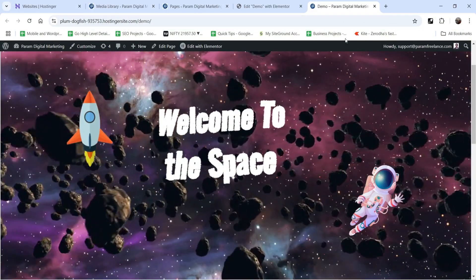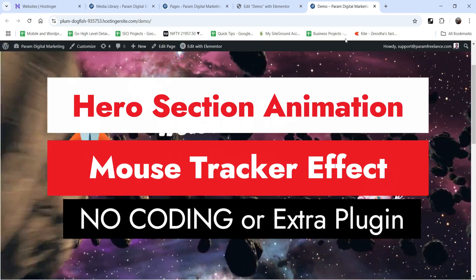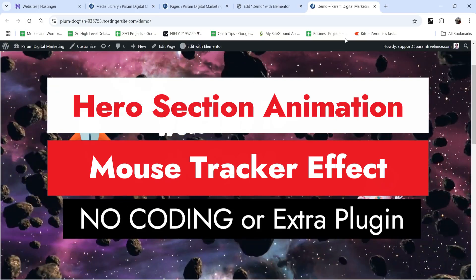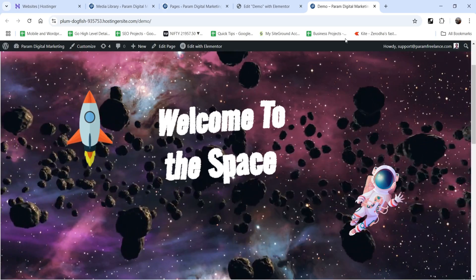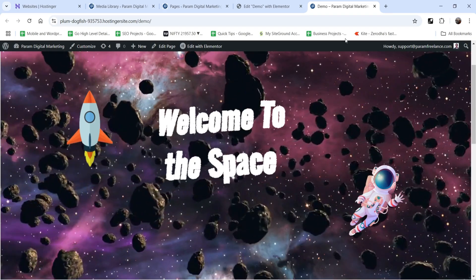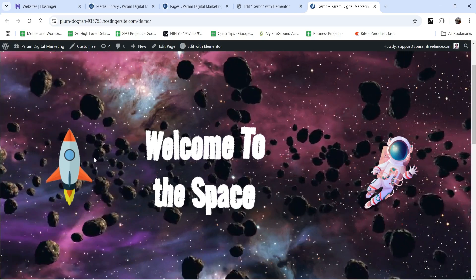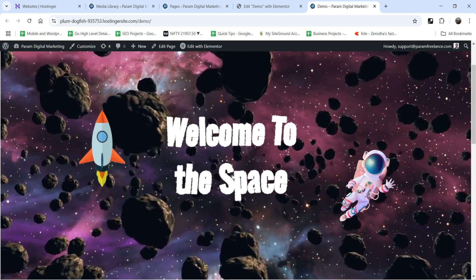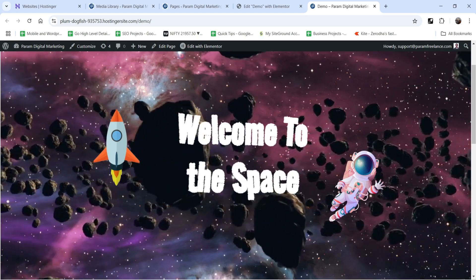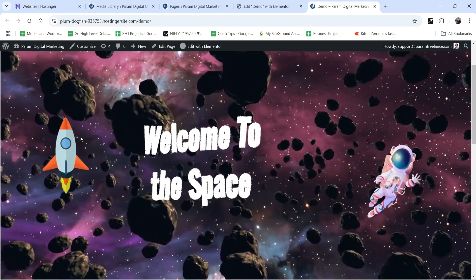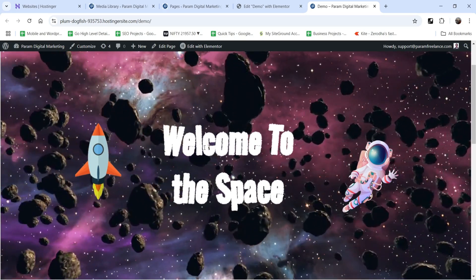Hello and welcome to Quick Tips, the Elementor video series. In this video I'll show you how you can create an animated hero section in Elementor without any coding or installing any extra plugin. I have created a hero section, and if I move the cursor you will see all the elements are moving — they are tracking the mouse. I have used the mouse tracker effect; you will see this rocket and the text are moving towards the mouse, with a tilt effect on the text.